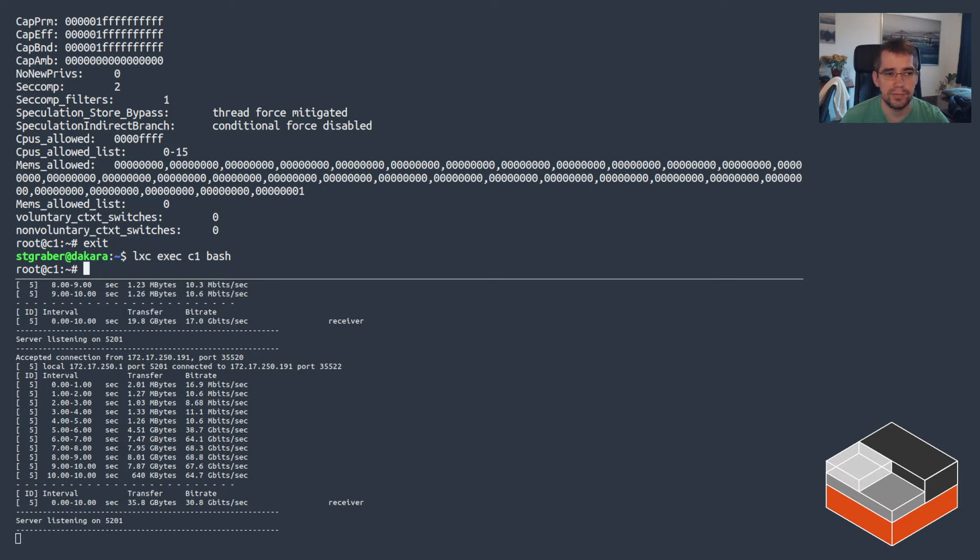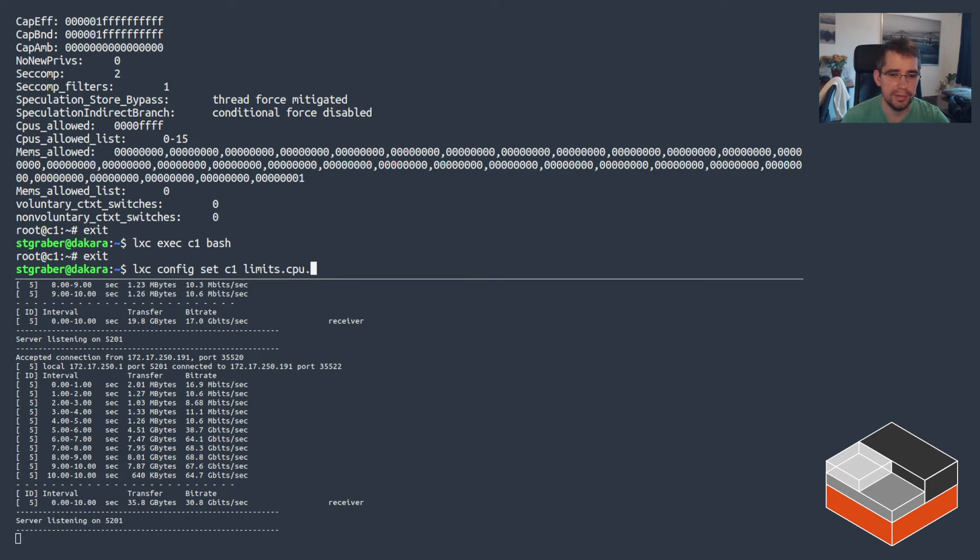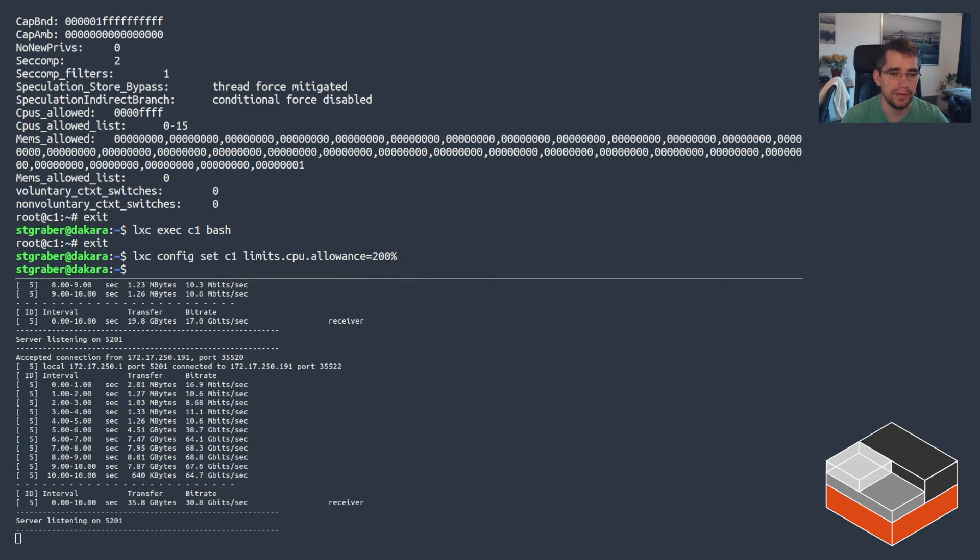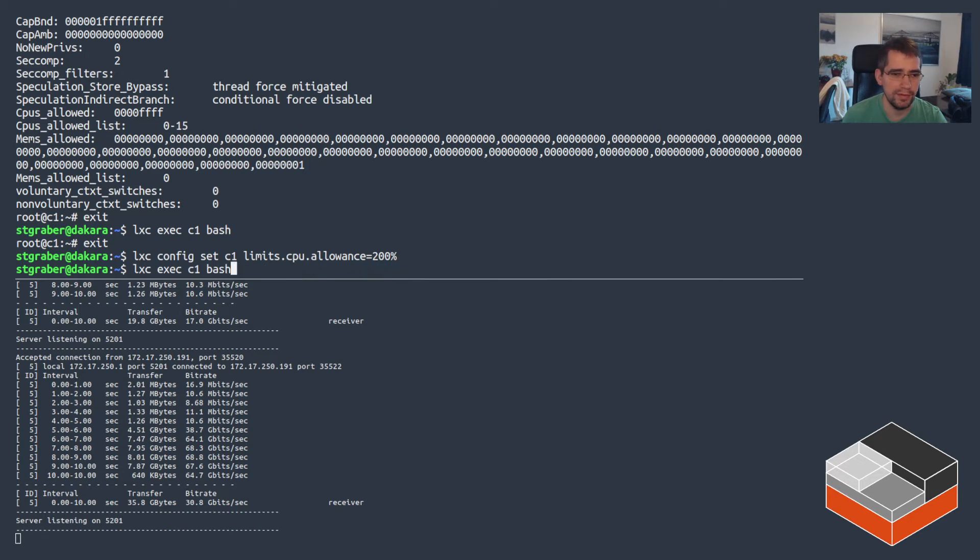So for that, let's just unset the limit, which should bring it back to seeing everything, 0 through 15. There we go. And so as it stands, it can actually use the entire CPU, which is not ideal. But there are other ways to do this. So now you can do set, and instead of setting limits.cpu, use limits.cpu.allowance, and set that to 200%. What this does now is if the system is not loaded, you can use as much CPU as you want. If the system is loaded, you get to use the equivalent of two CPUs worth of time.